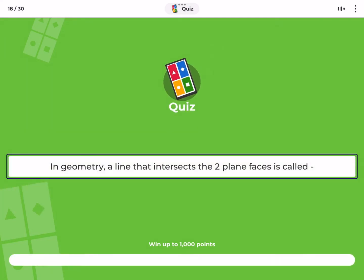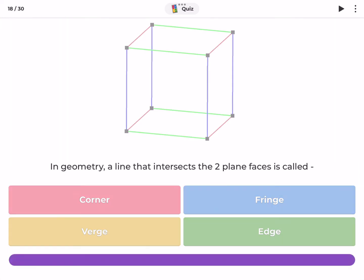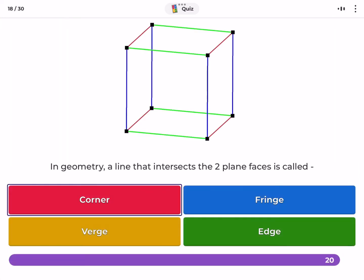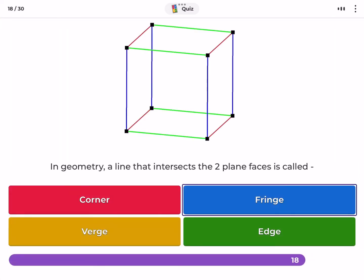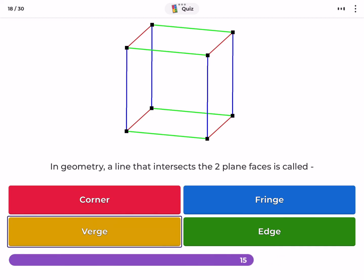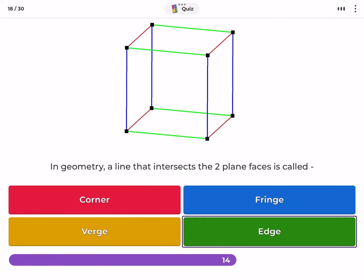In geometry, a line that intersects two plane faces is called? Corner, fringe, verge, edge.